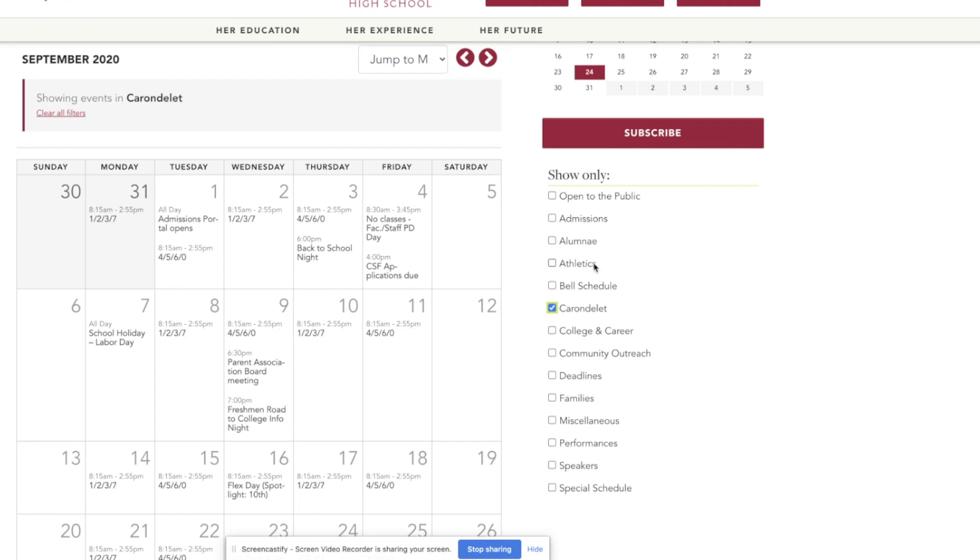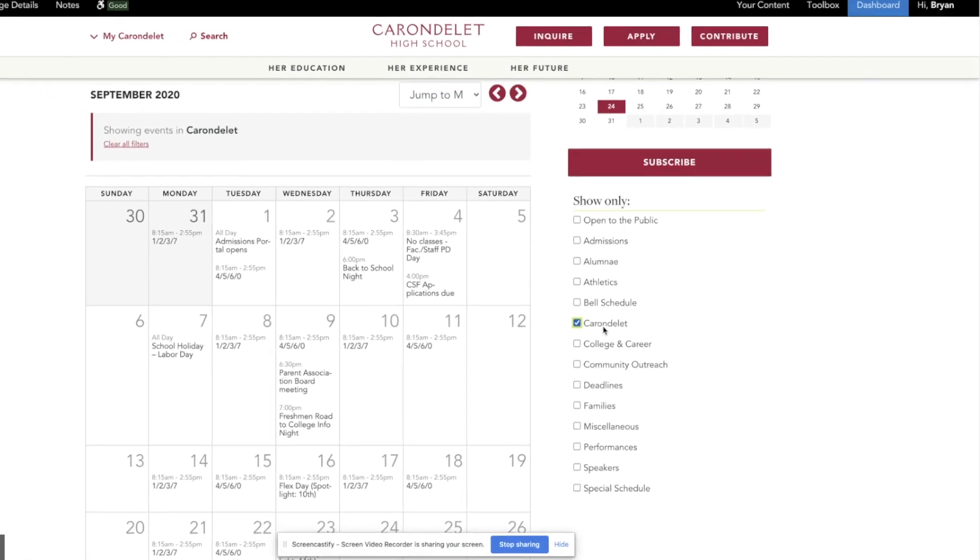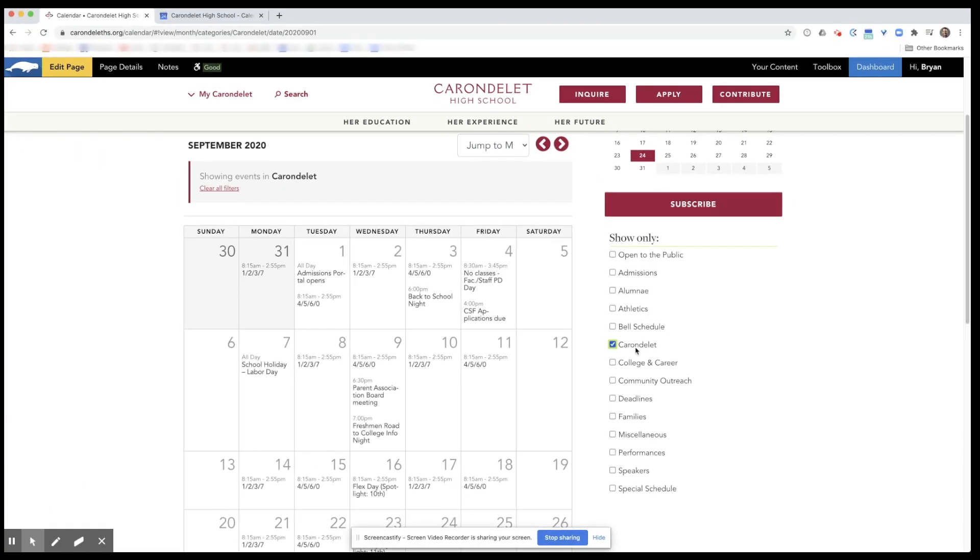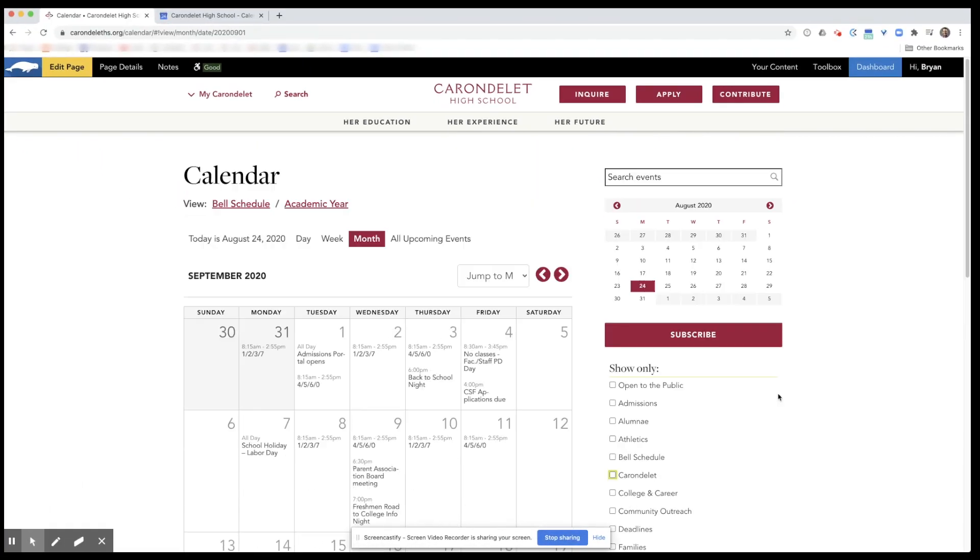Every single sport and every single level of each sport is included in the athletics. So Carondelet selects everything except for athletics, in case you don't want to see many events that are all athletically related.